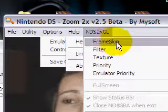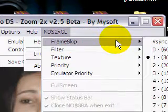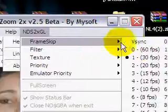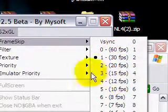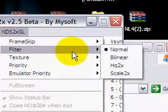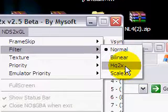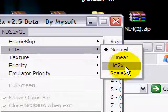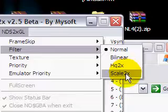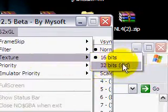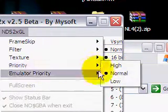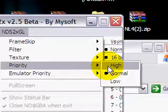So as you can see, here's NDS2XGL options. So vsync, there's frame skips, filters - bilinear, HQ2X, Scale2X textures. Priorities - I want to set that to high.